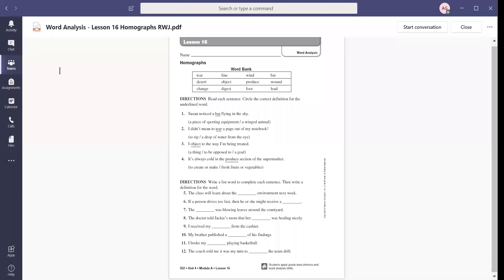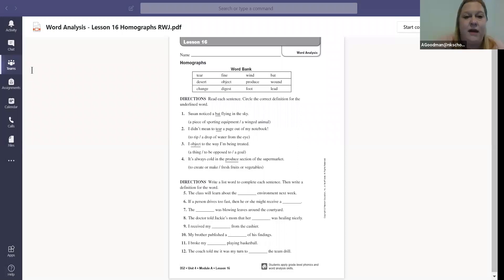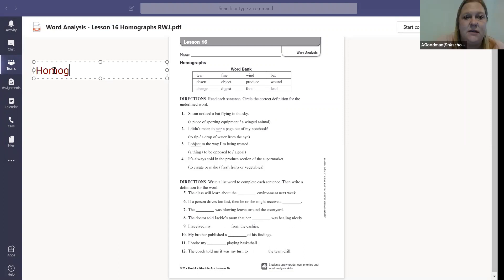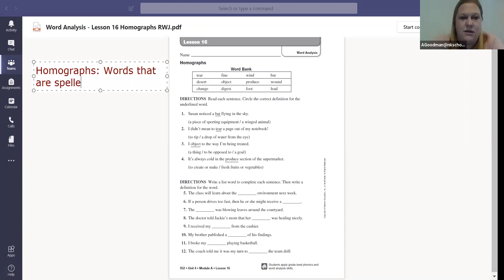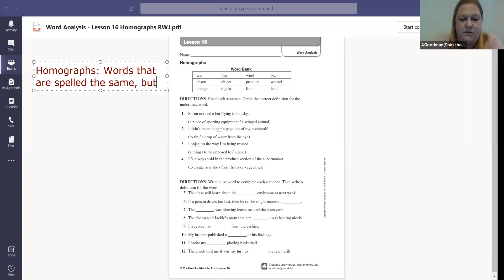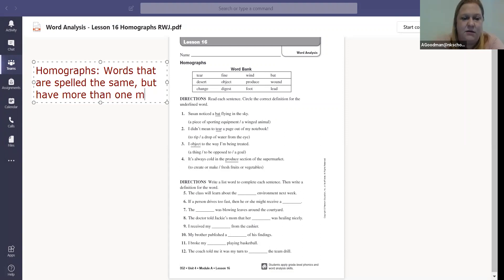Okay, so lesson 16 is about homographs. Homographs are words that are spelled the same, but have more than one meaning.